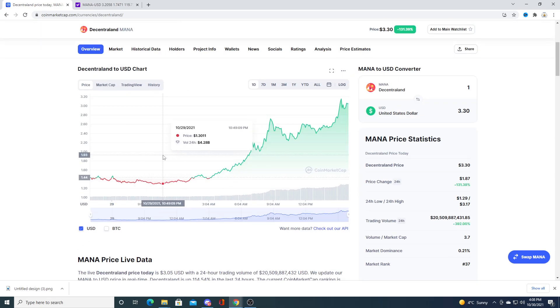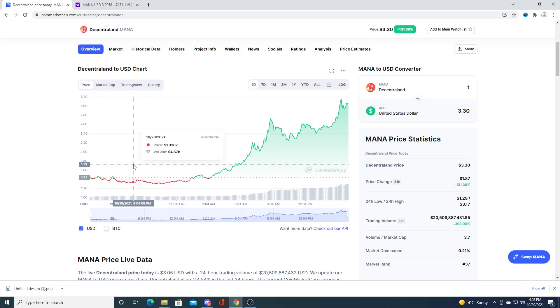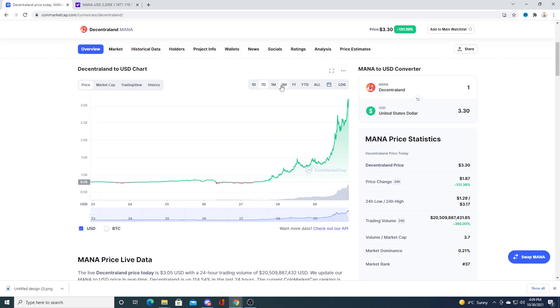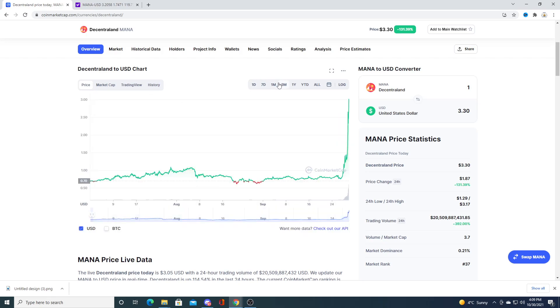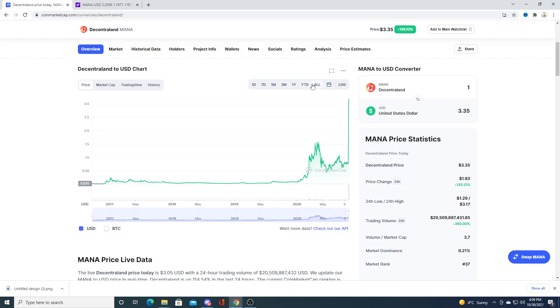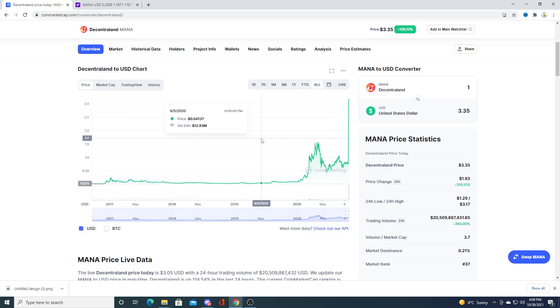Will it crash back down to a dollar? It's always a possibility. But that would definitely be a buying opportunity. So at least I would definitely buy if it went back down to a dollar.